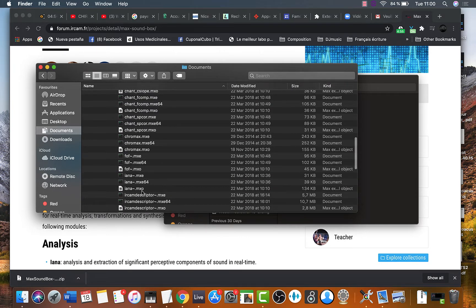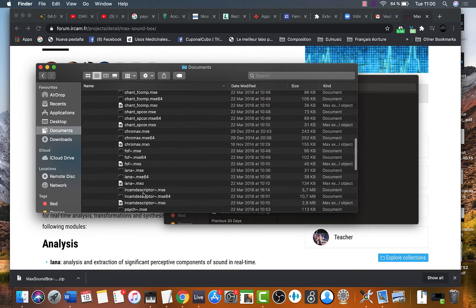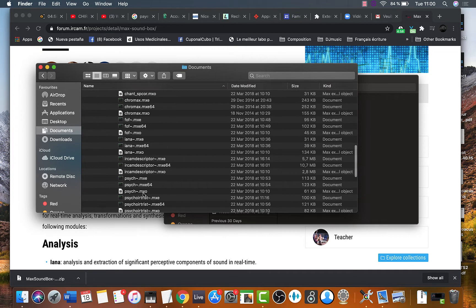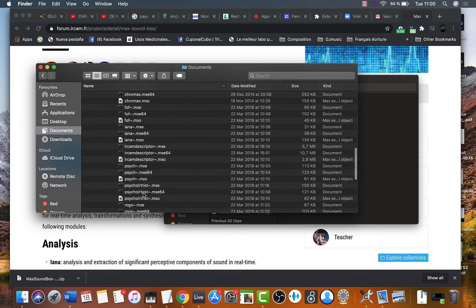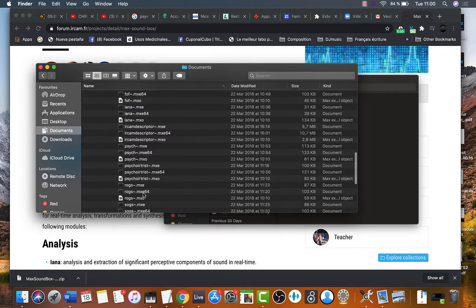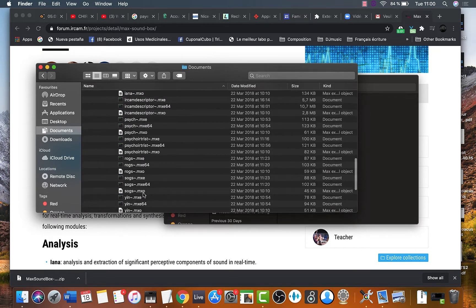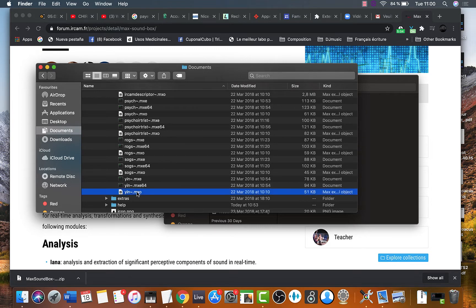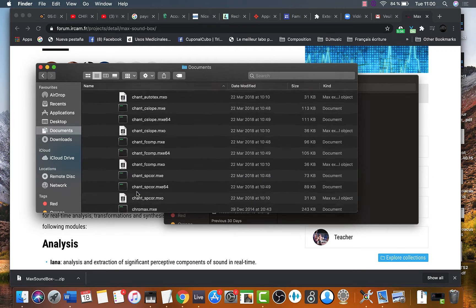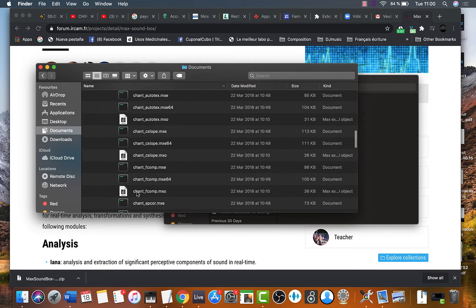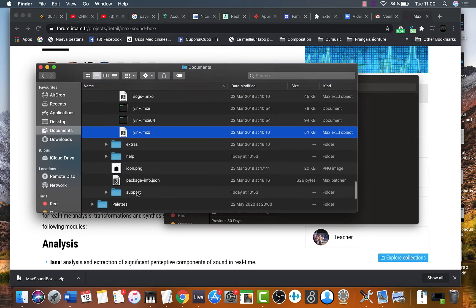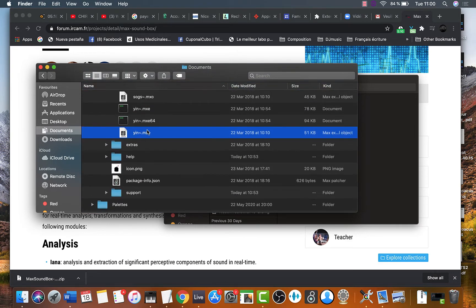For example, let's look at the object that is going to allow us to track the fundamental frequency. It's called Yin. Yin. Yin. So there it is. This is it. This is the max object.